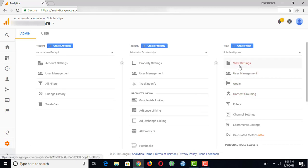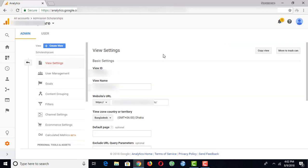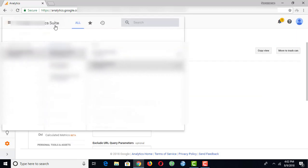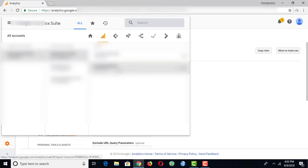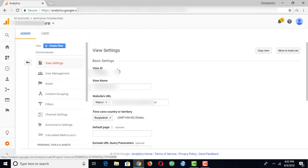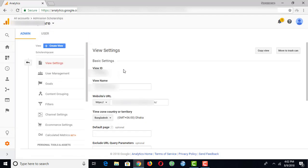From here, click on View Settings. From the top left corner, select the view you want to delete. I want to delete this view. After selecting it,